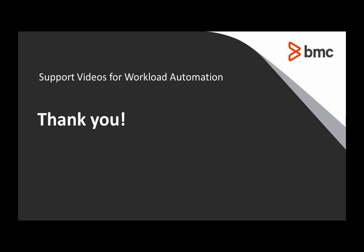This concludes this Control-M solutions video. Please see our Knowledge Place and YouTube channel for more videos like this.